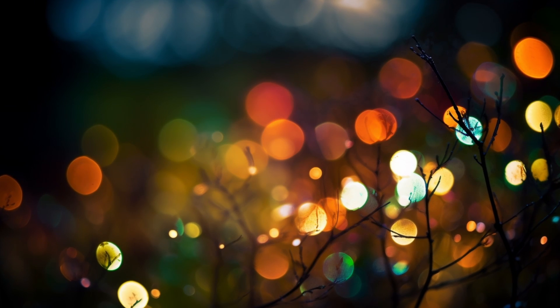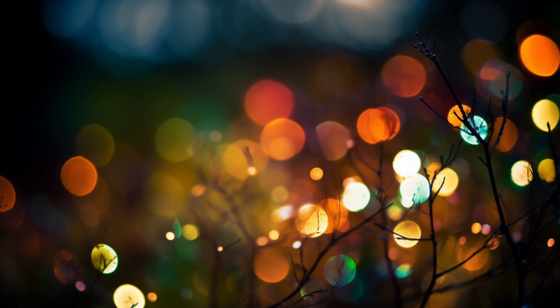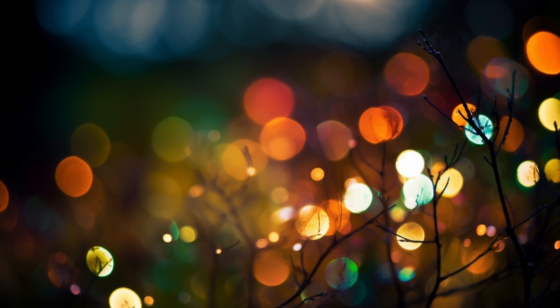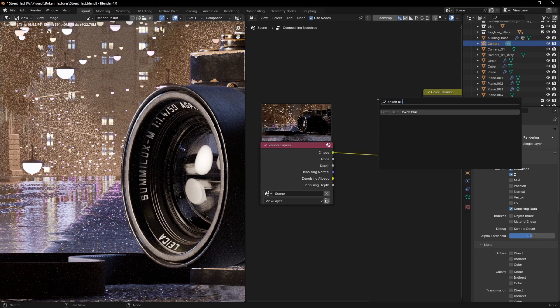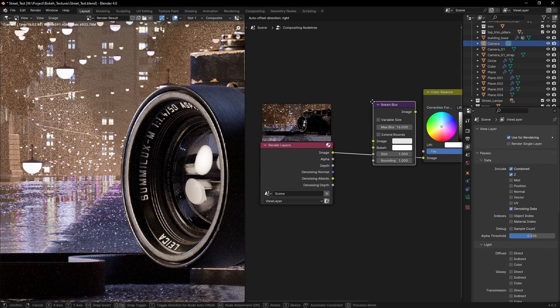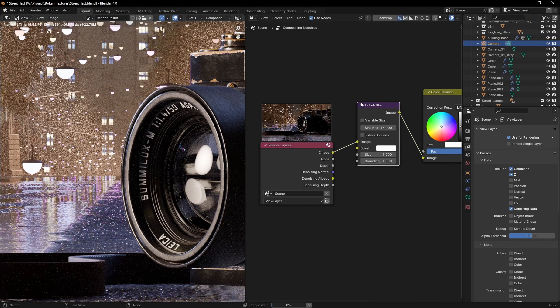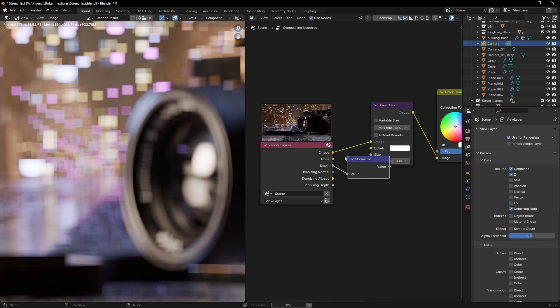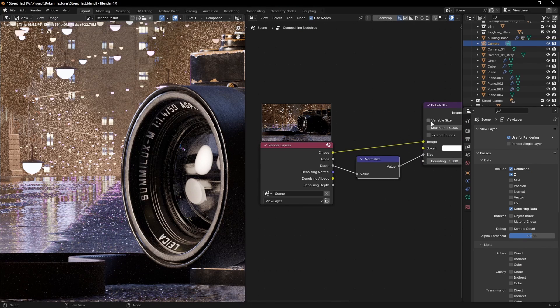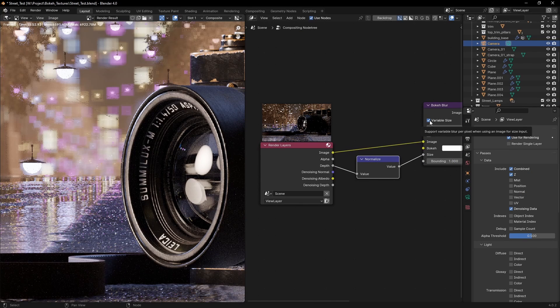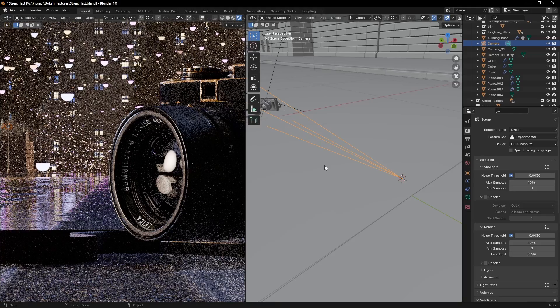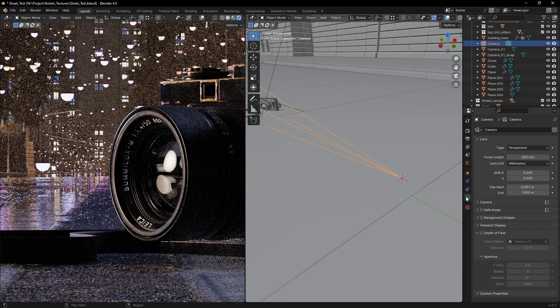But what if you want to have a nice bokeh effect? You could try using the bokeh blur node, but for some reason it just refuses to do what it's supposed to. So we have to turn to the camera settings.